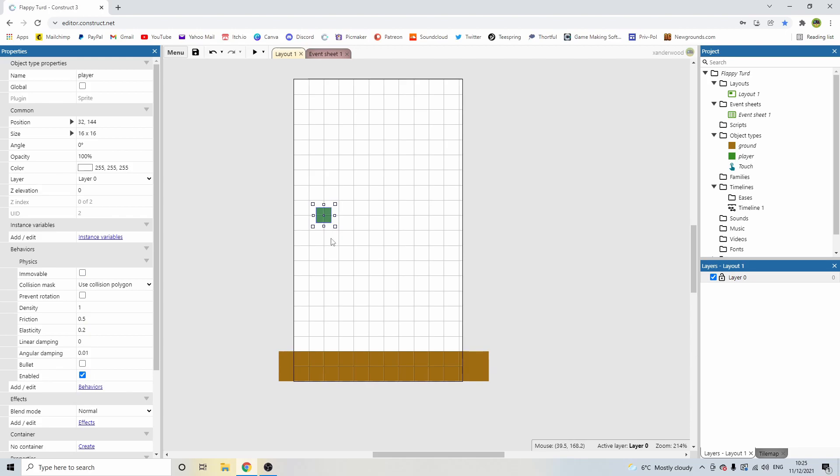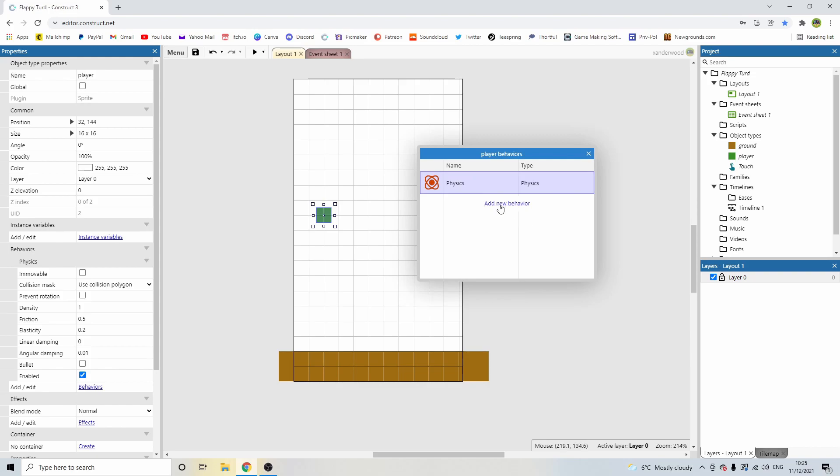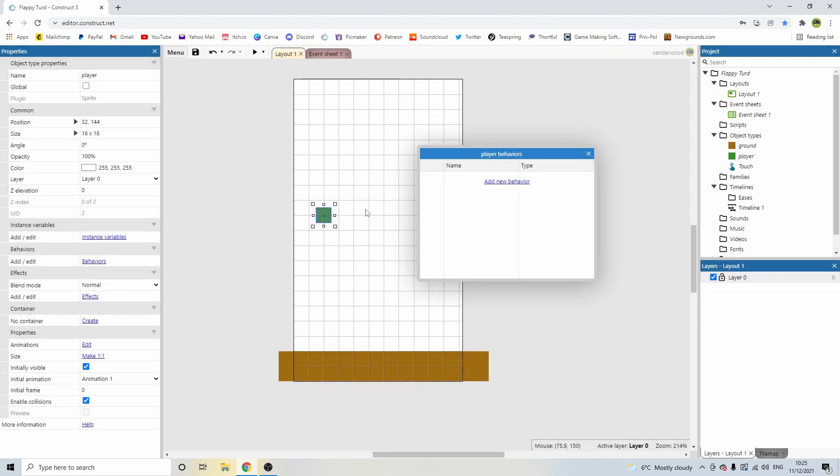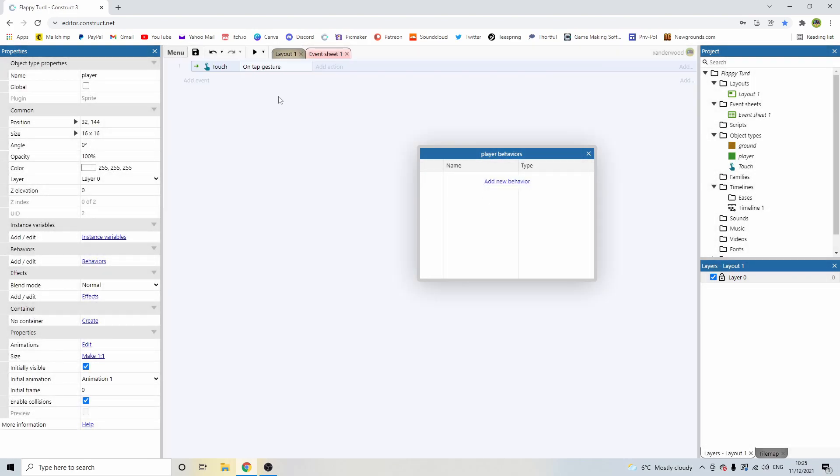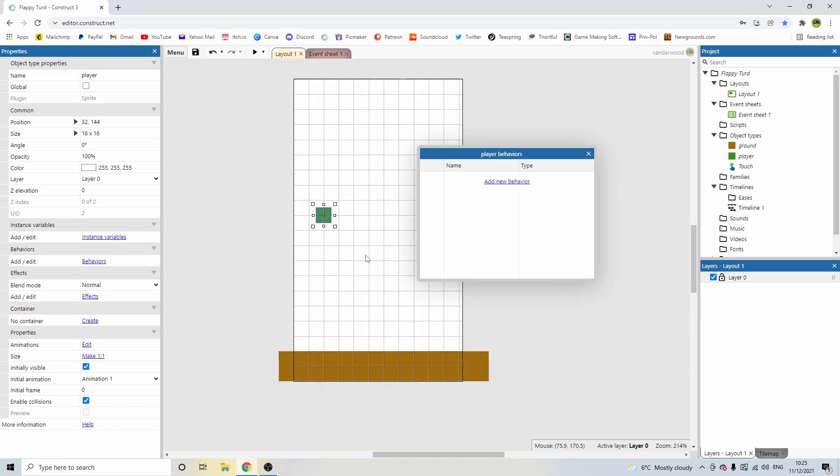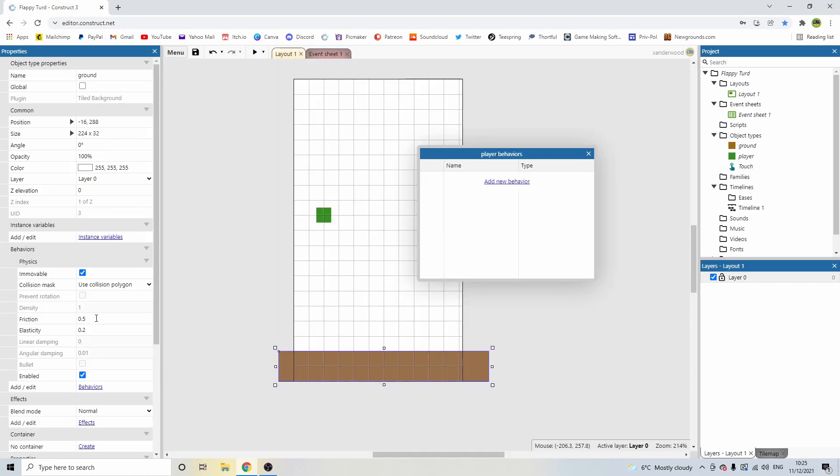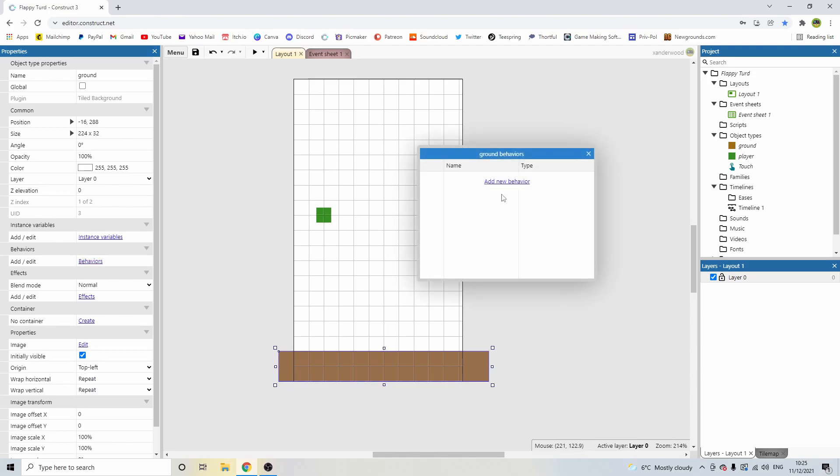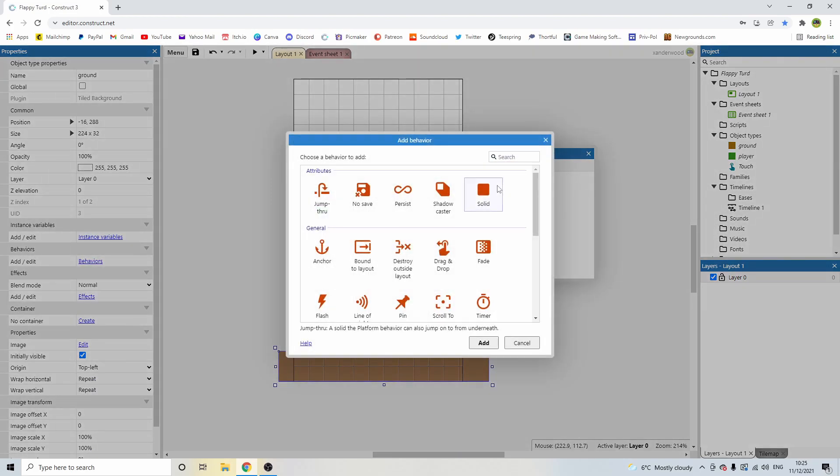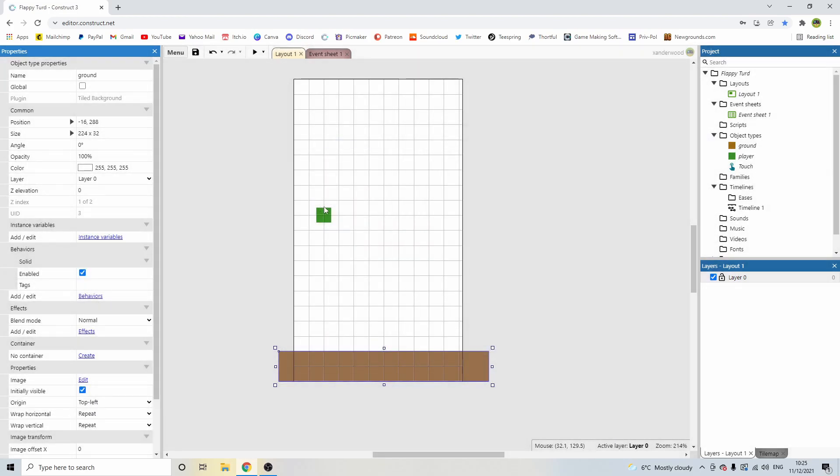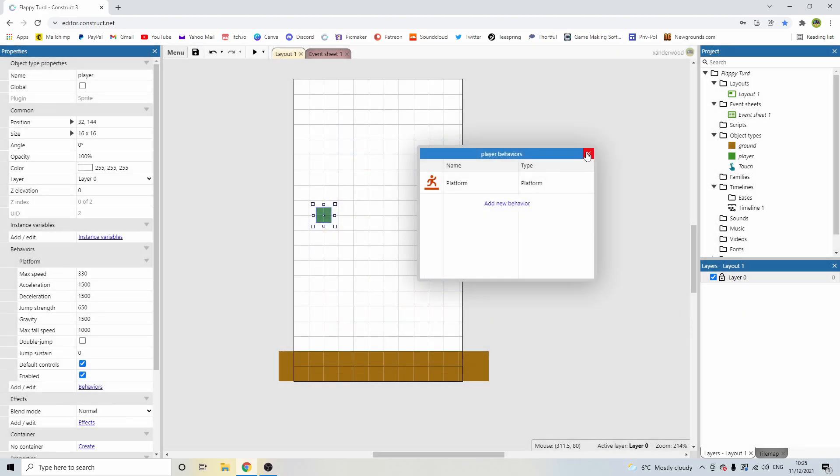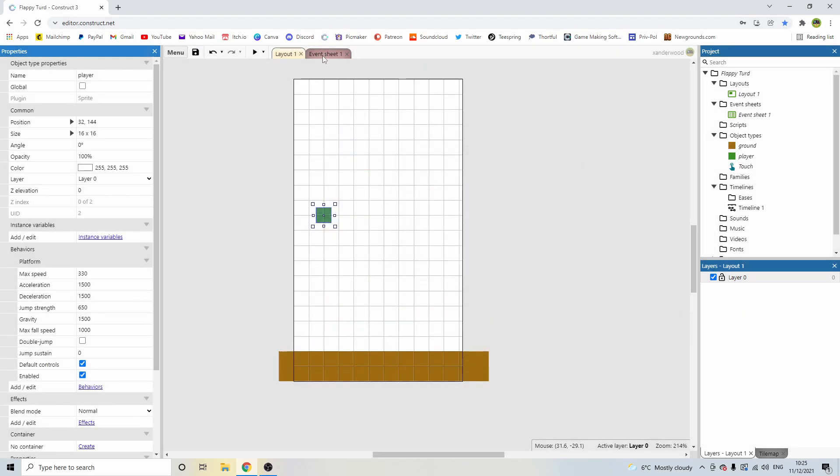What I think I might do is, I think I might go back and add the platform behavior and just set the Y vector. So let's go back. Let's delete the physics. You can just click delete. It just means it's going to delete any instances of it in the event sheet. Let's take the behavior off of the ground, and let's give the ground the solid behavior. Let's give the player the platform behavior. And let's go back. We need to remove the default controls.